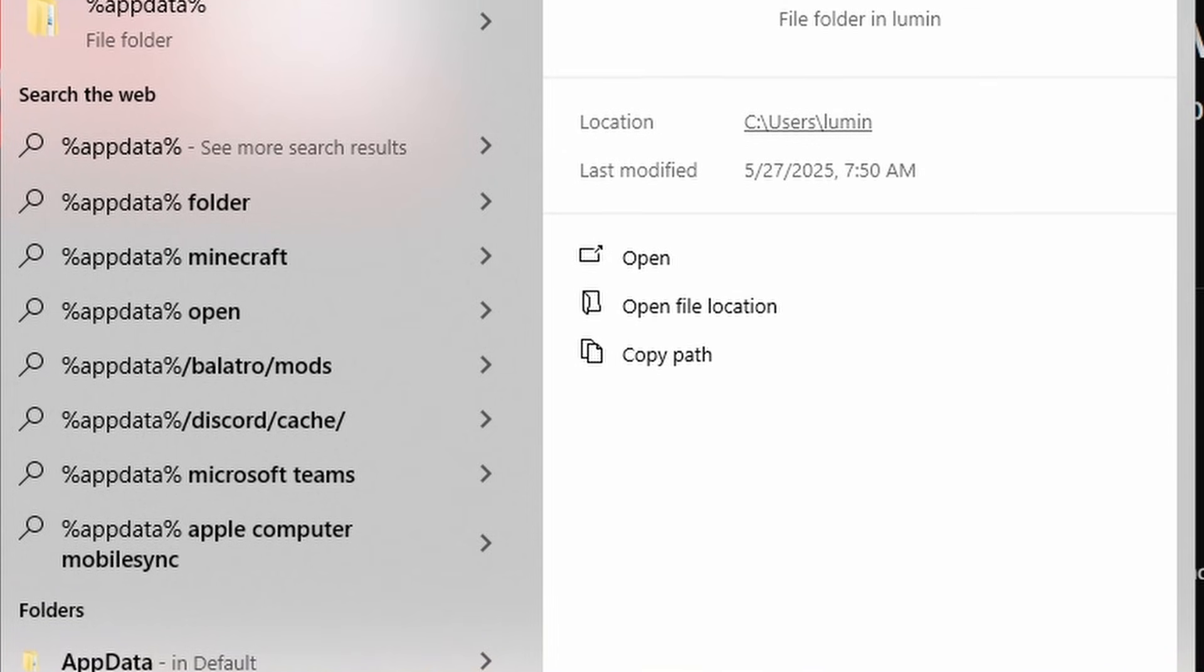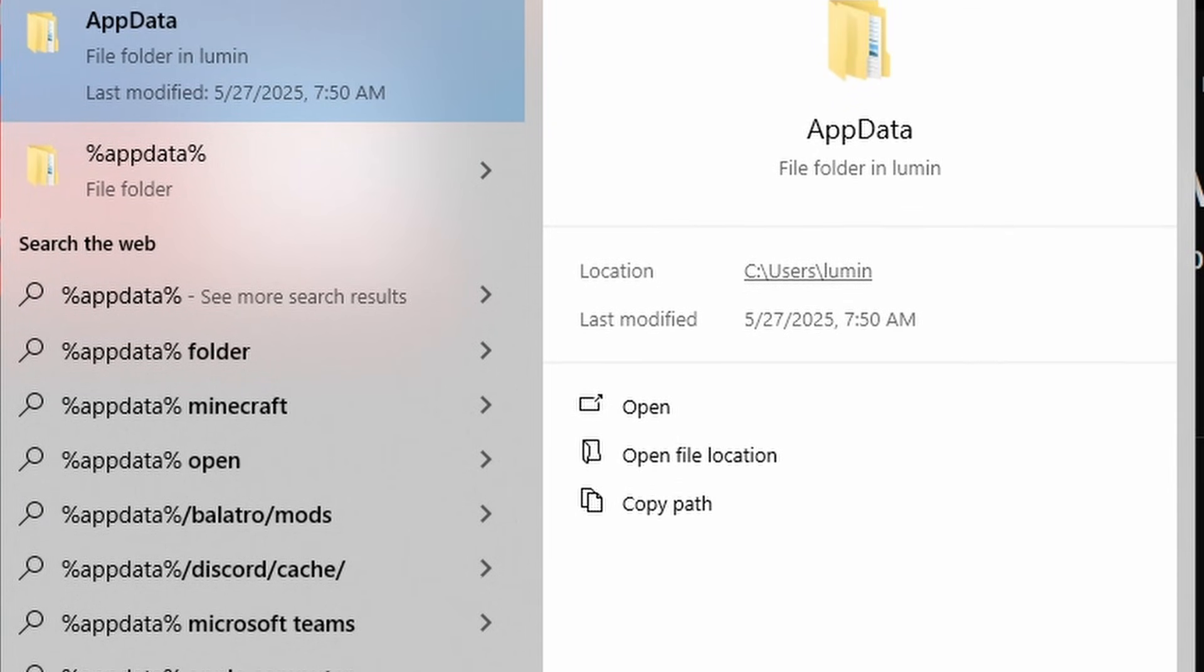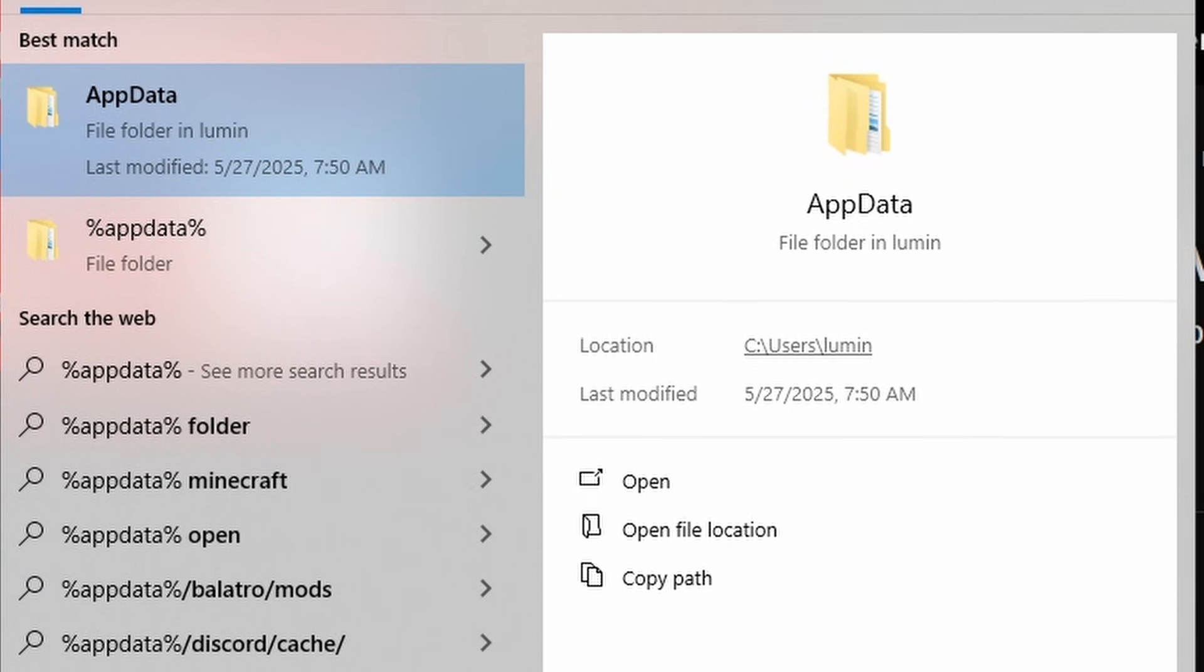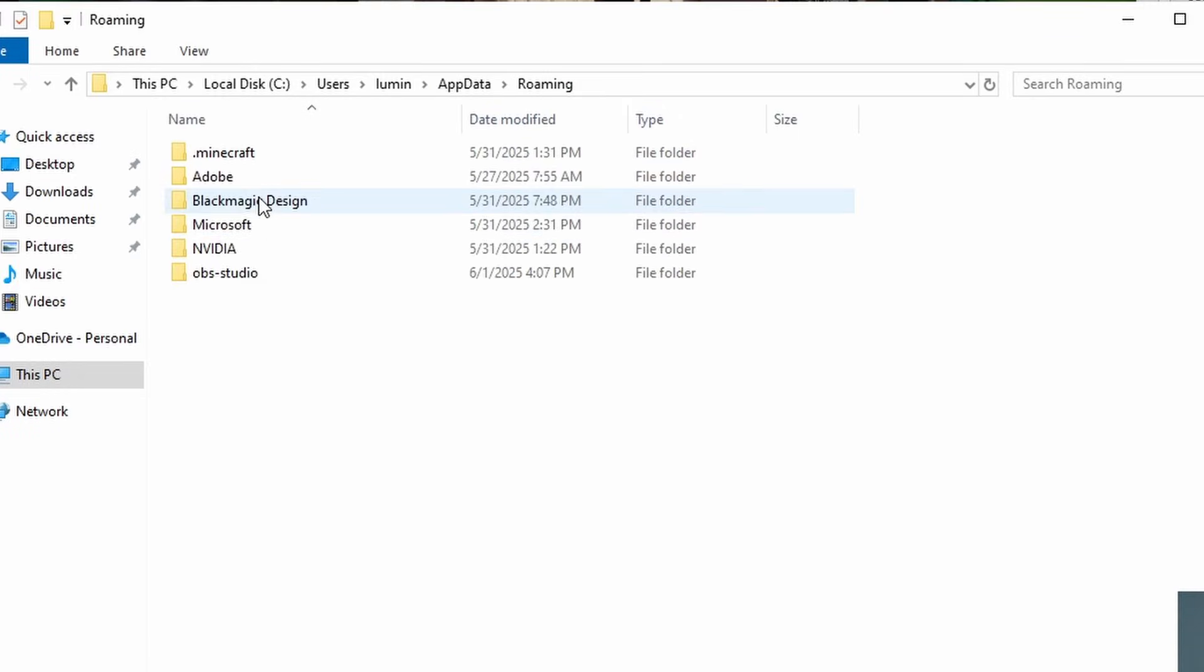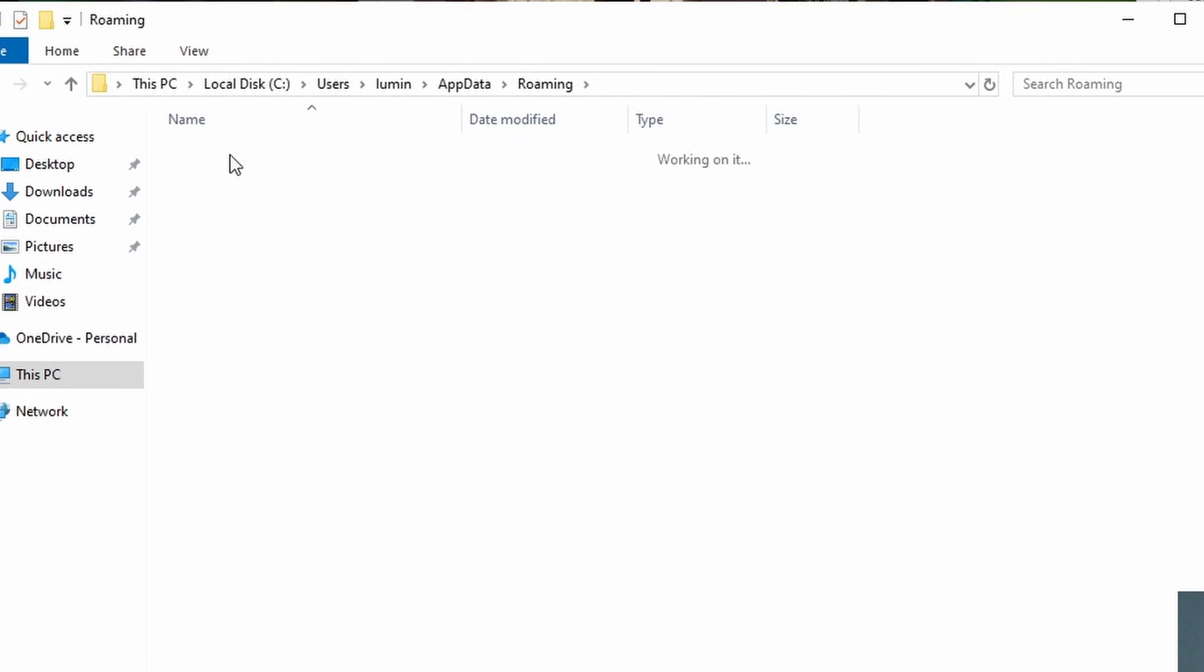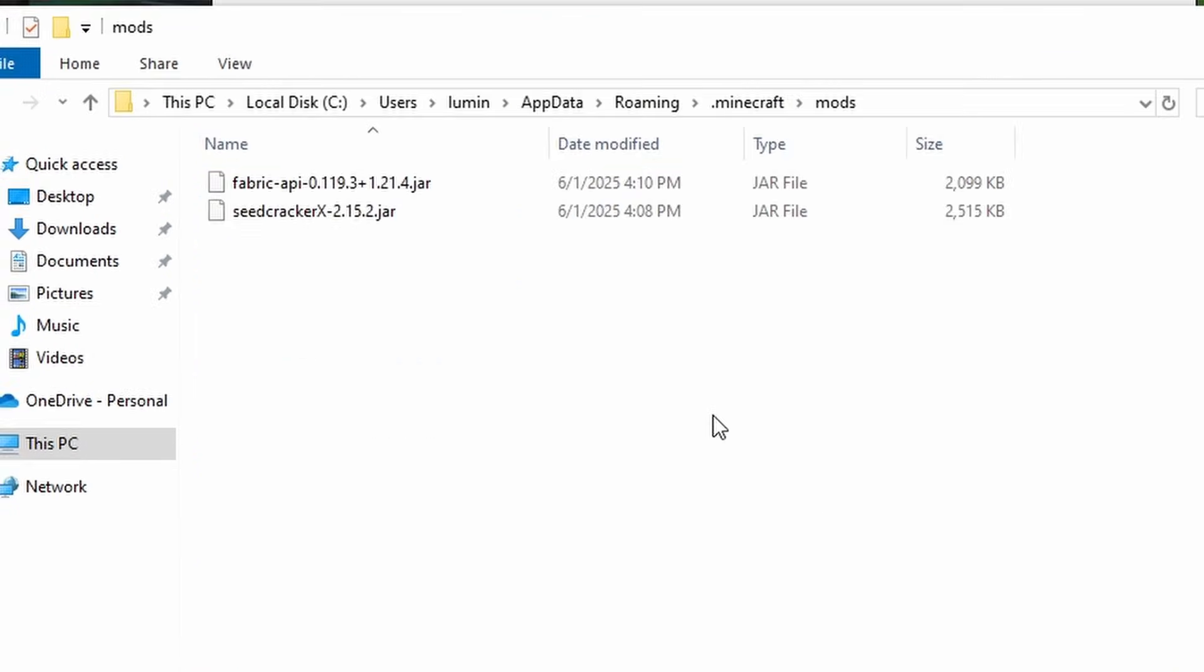Now when we go down here, we'll do AppData for the folder, not the website. Click on enter. Roaming, Minecraft, and then mods. Track both, put them in that folder.